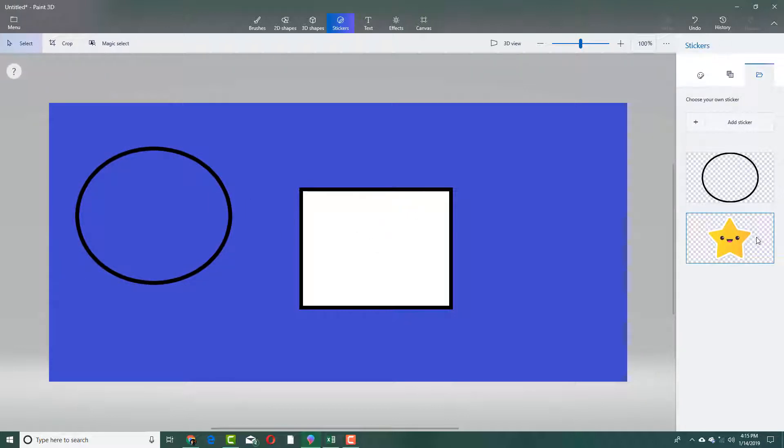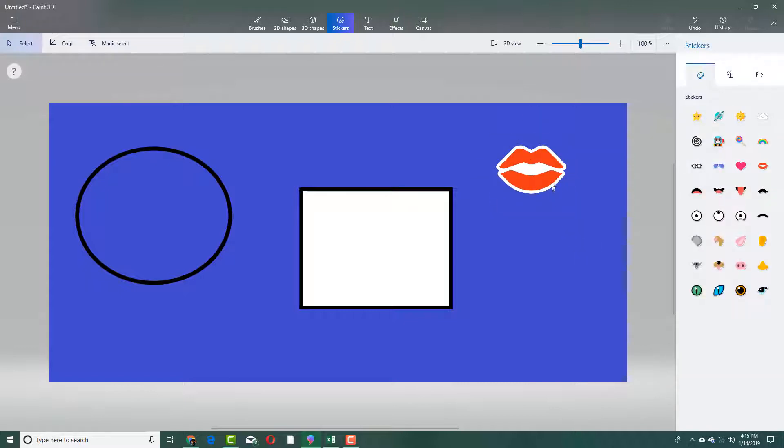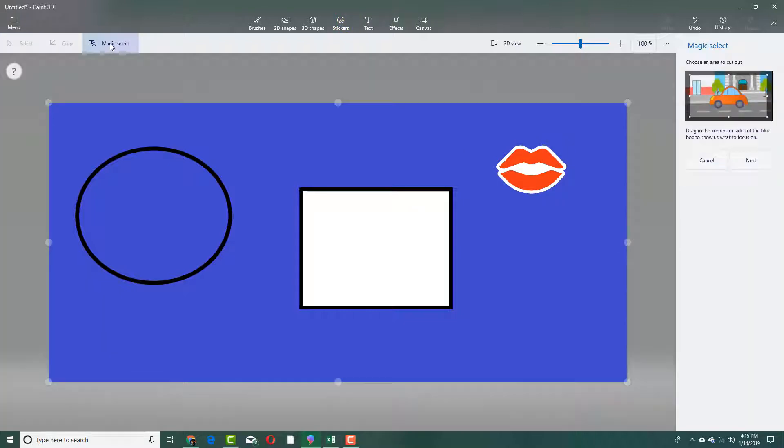I can do that with other objects as well. For example, I got this sticker right here. Right now, this is in the canvas. If I want to select it,